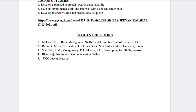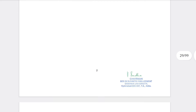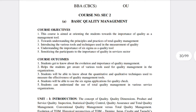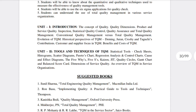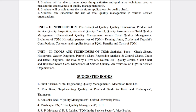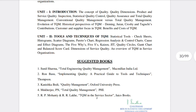For Basic Quality Management (BQM), there are two units: the first is an introduction and the second is Tools and Techniques of TQM. For suggested books, Tata Publications will be easy.